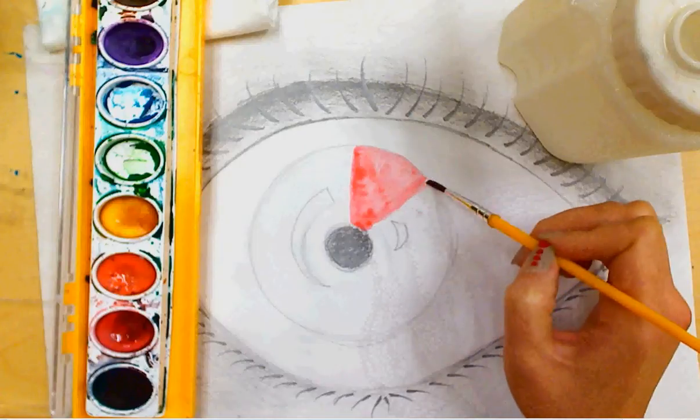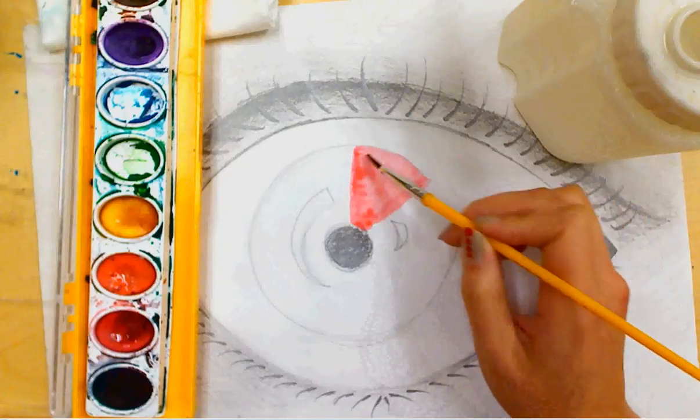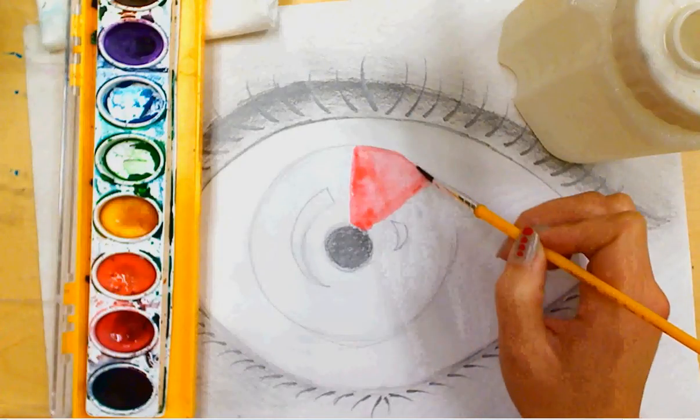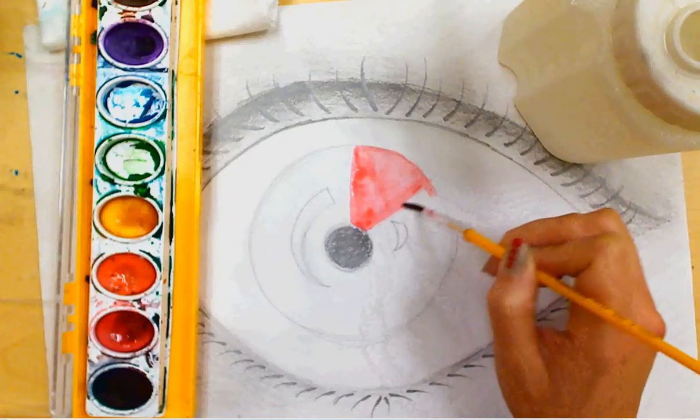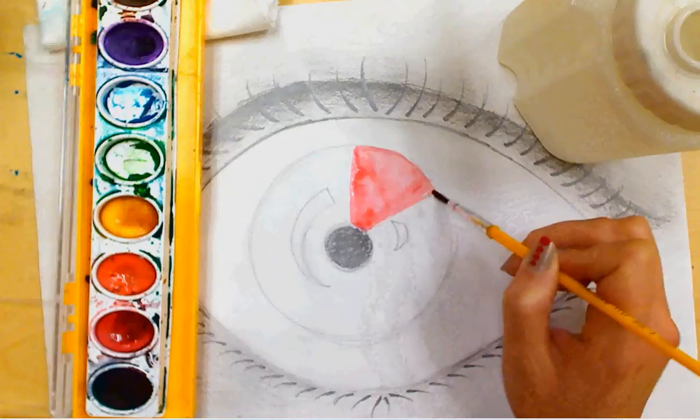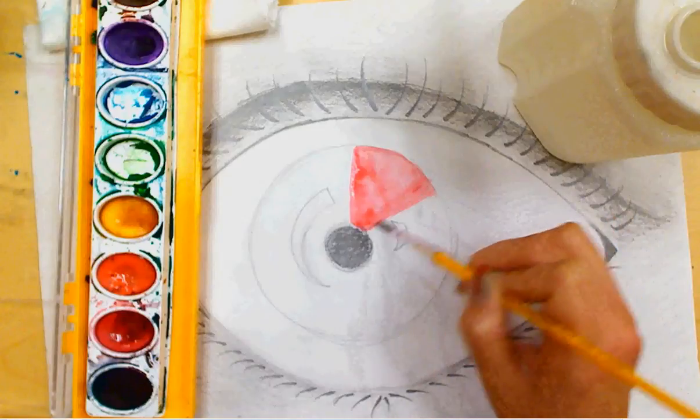Take your time and stay inside the lines. There's red.